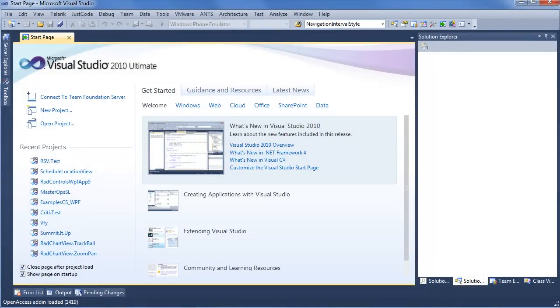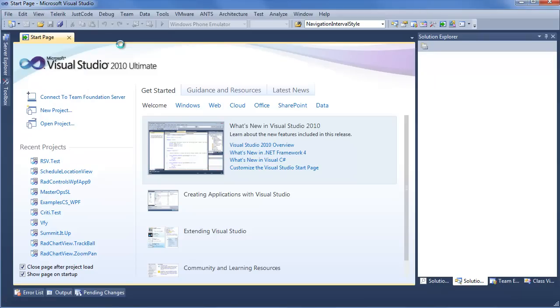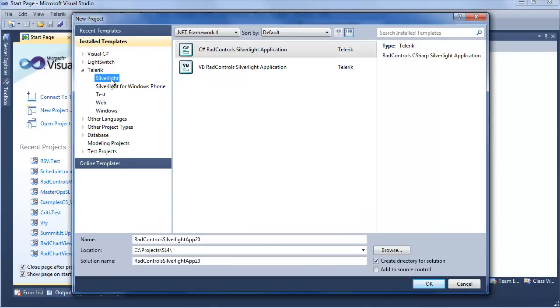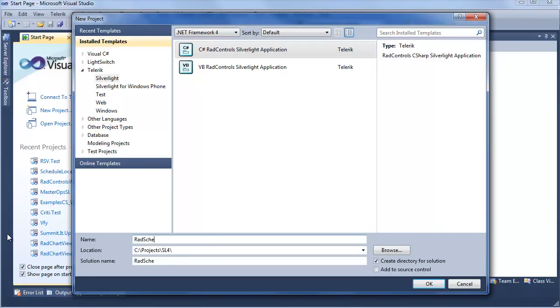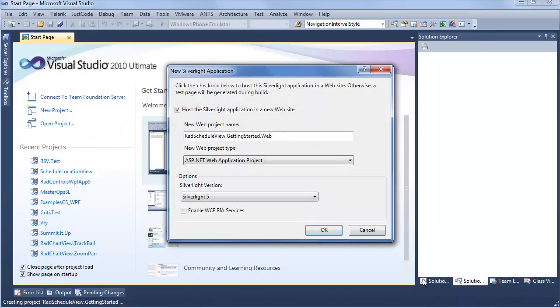Moving over into Visual Studio, we're going to go to the Telerik Visual Studio Extensions menu, select RAD controls for Silverlight, and create a new Telerik project. From the installed templates, we want to select Telerik and make sure Silverlight is selected. We want to do a C-sharp application, and we'll call this RAD Schedule View.getting started. Click OK.